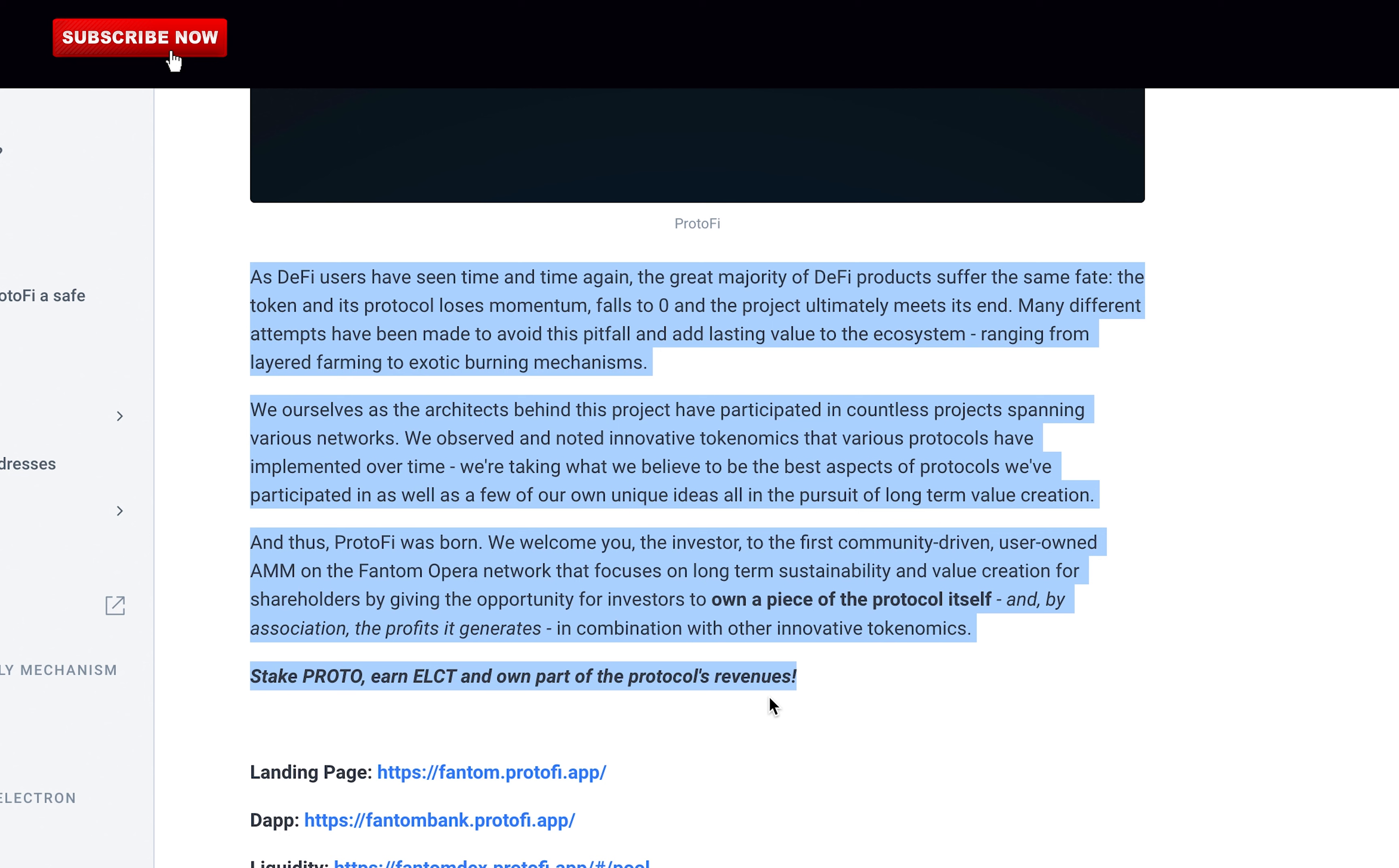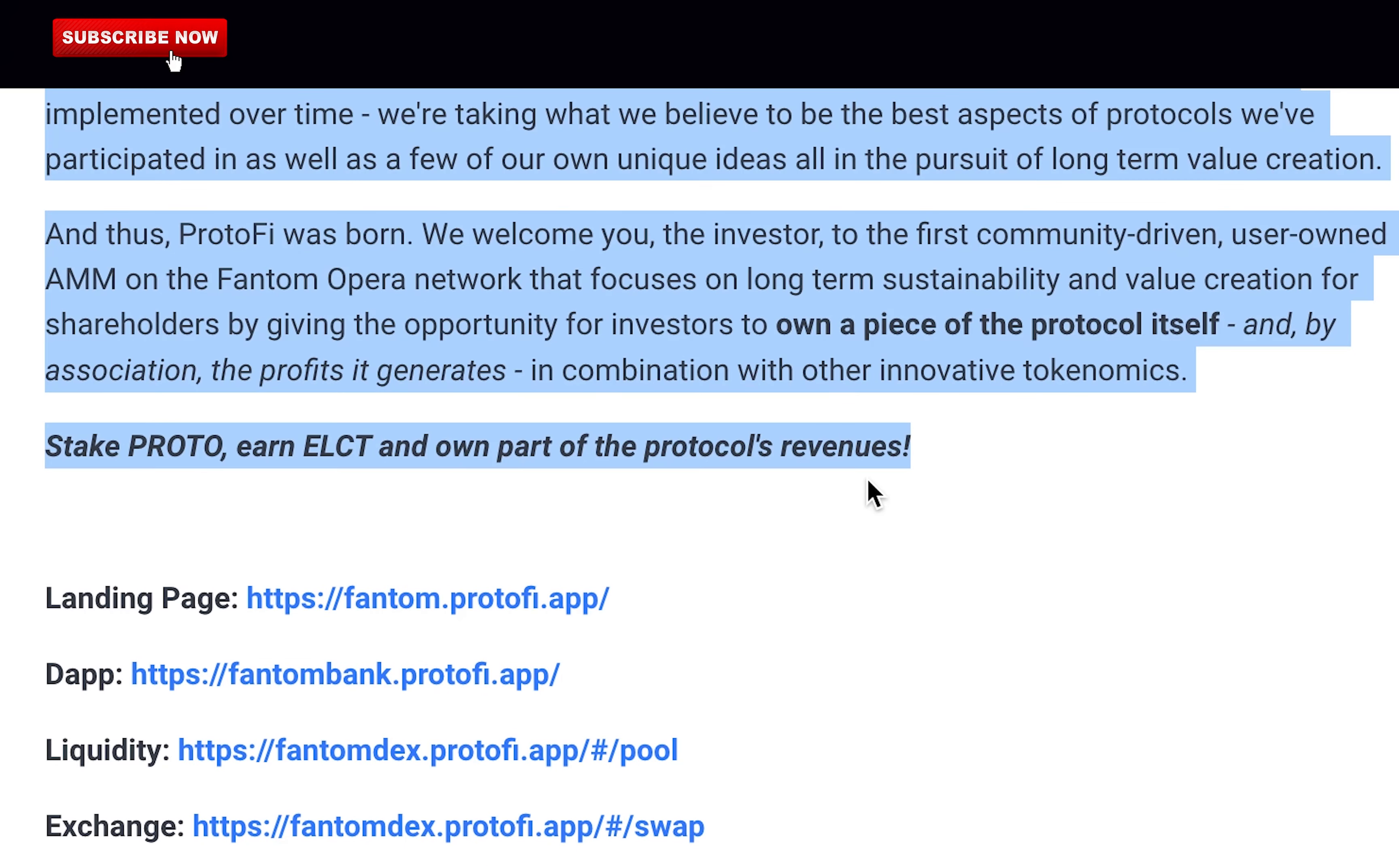We observed and noted innovative tokenomics that various protocols have implemented over time. We're taking what we believe to be the best aspects of protocols we've participated in as well as a few of our own unique ideas, all in the pursuit of long-term value creation. And thus, ProtonFi was born.